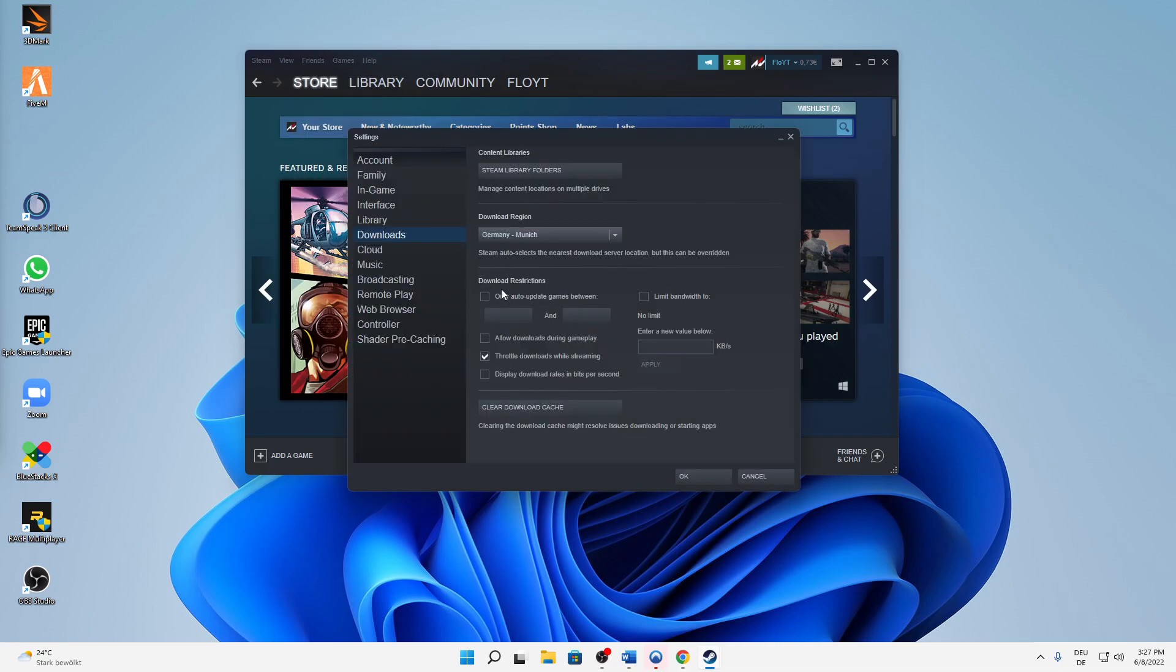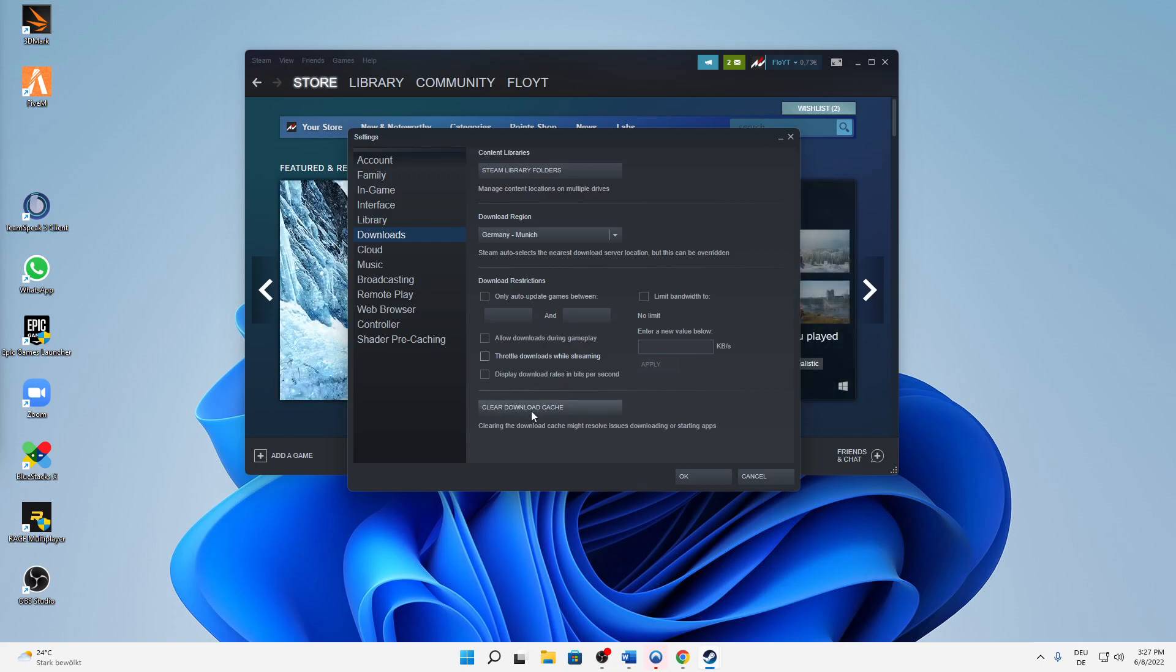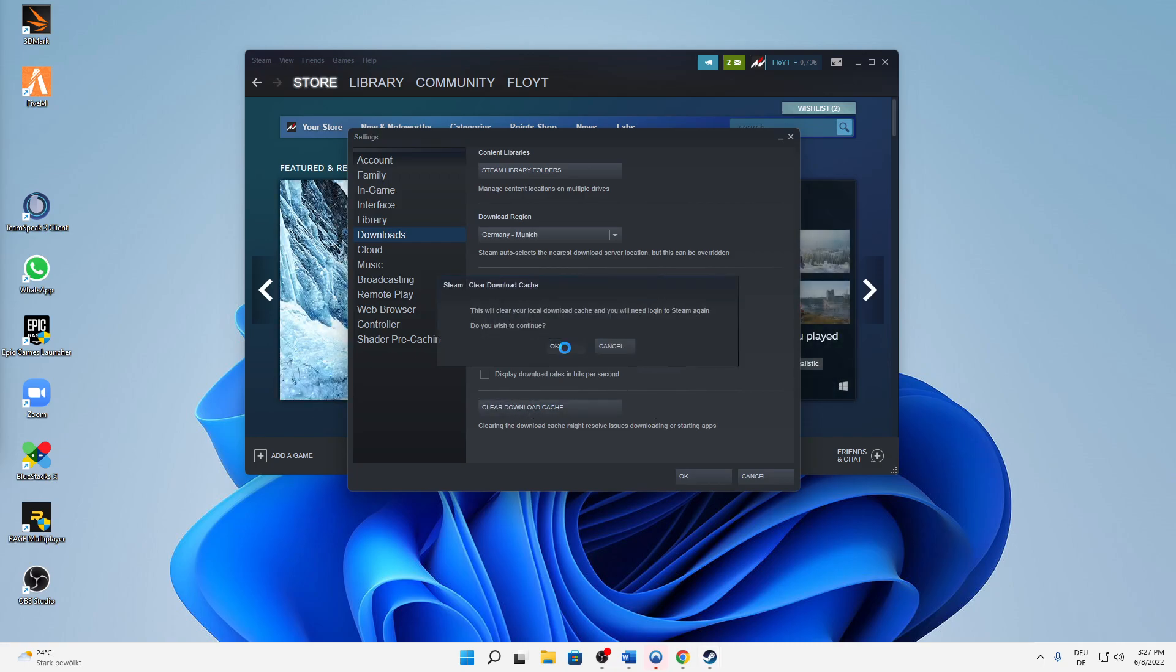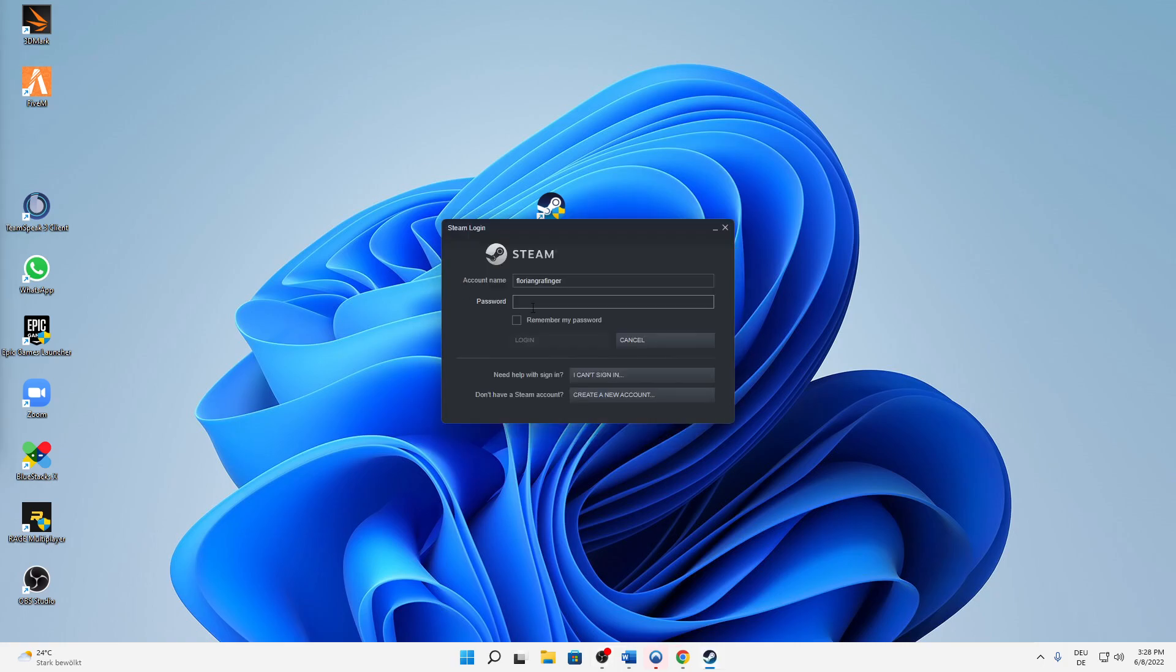Just hit on this and click on OK. Then Steam needs to restart. Click OK, then continue and just sign in again.